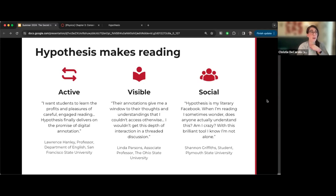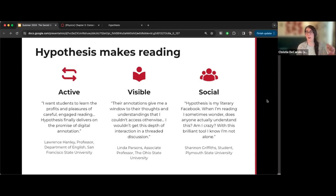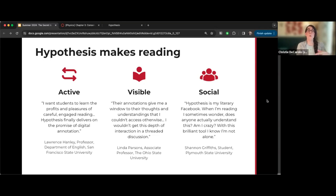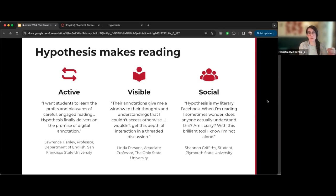It makes reading visible for instructors because we can see where students may be misinterpreting something. Sometimes a student's comment reveals they didn't read a paragraph correctly, and I can correct course for them. It also makes reading social — students can see each other's annotations, and seeing their peers' interpretations helps them better understand the course material and feel more confident in their own interpretations.